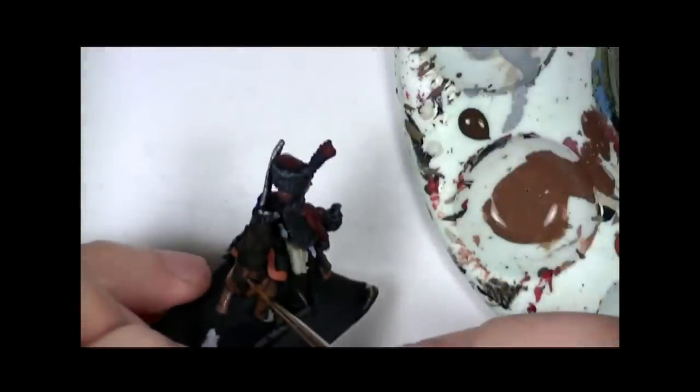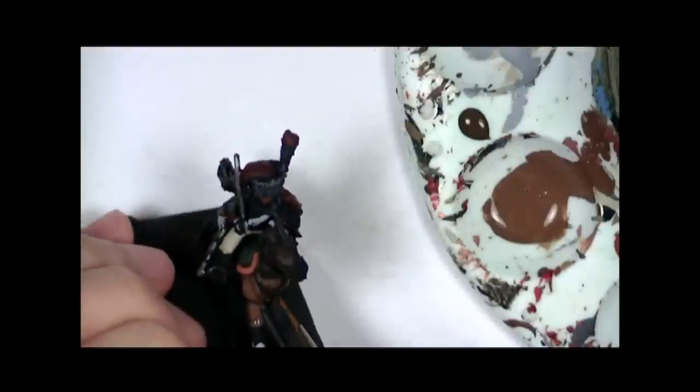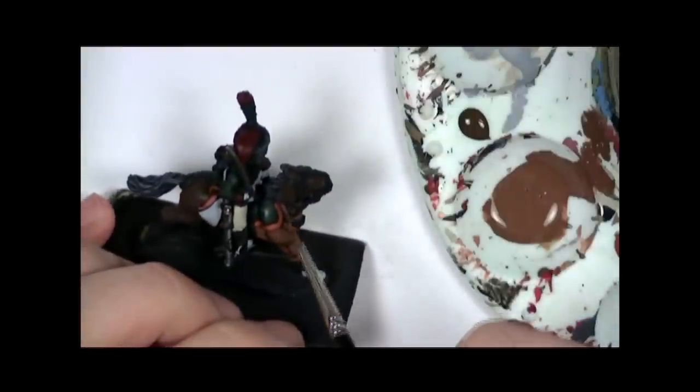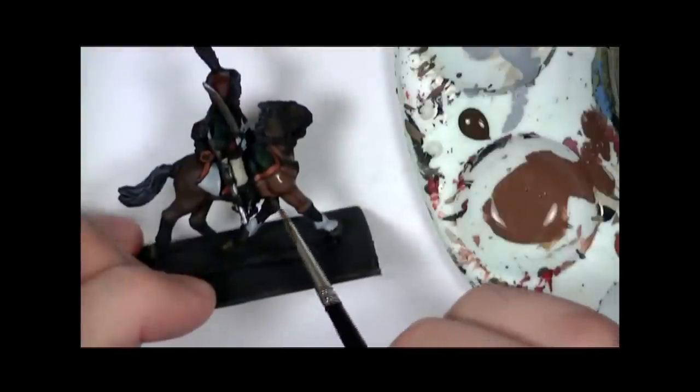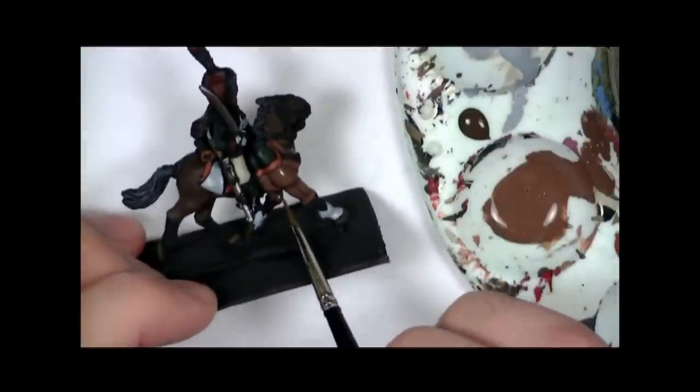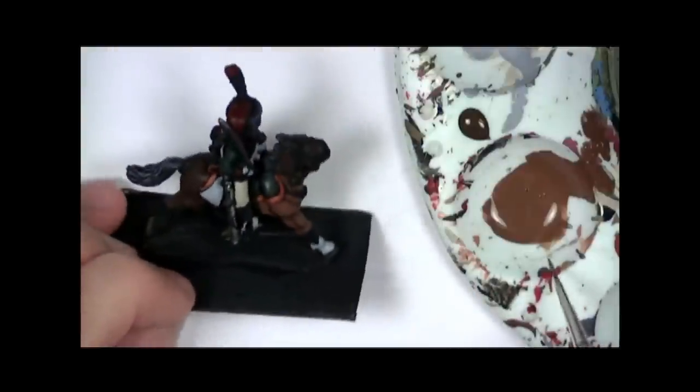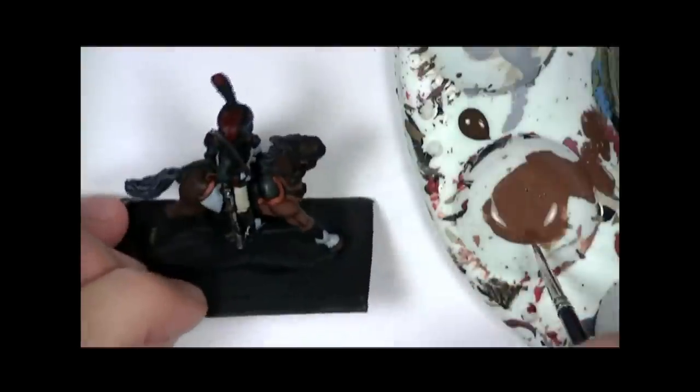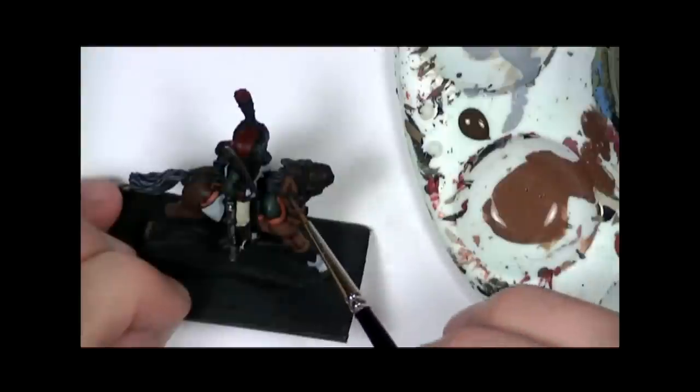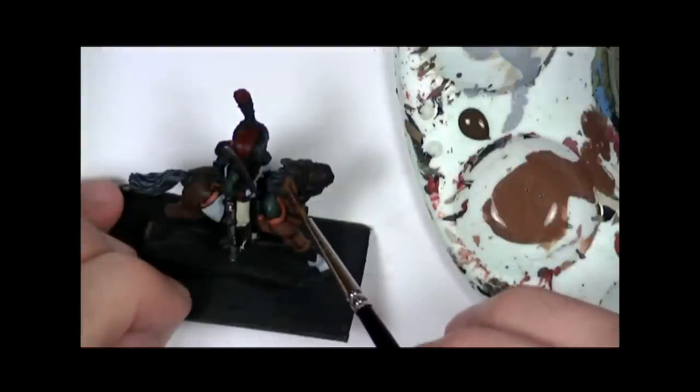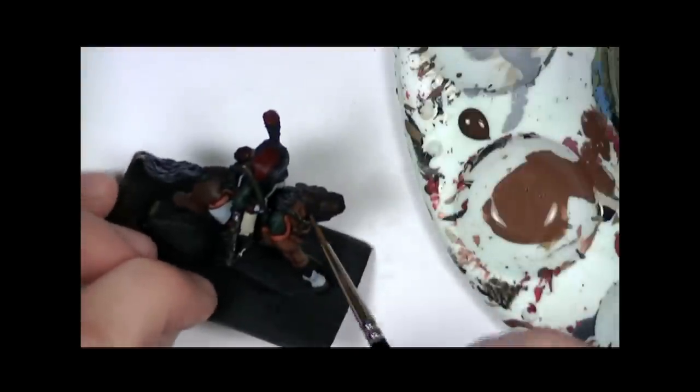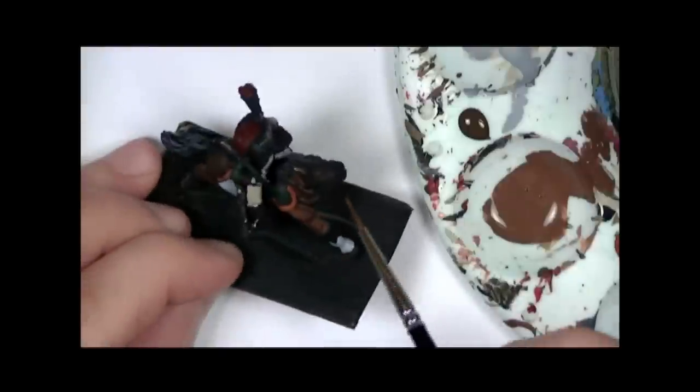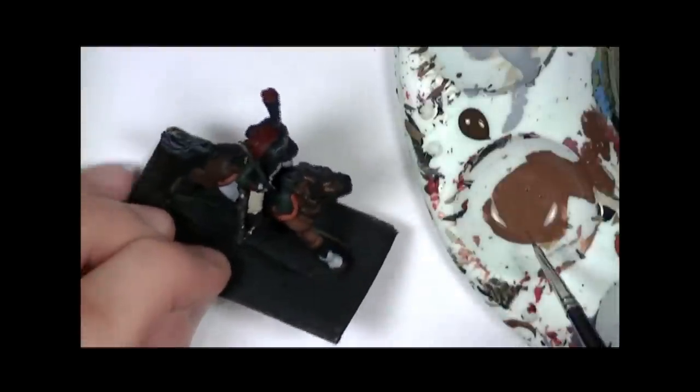Just take your time. Try and be as neat as possible. Because now we have actually undercoated the whole model. You want to be a bit more careful about getting paint on areas that it shouldn't be. But again, don't worry too much. We haven't highlighted all the areas yet. As you can see, I've got some paint on the straps there. But that's perfectly fine. Because the straps aren't finished yet.